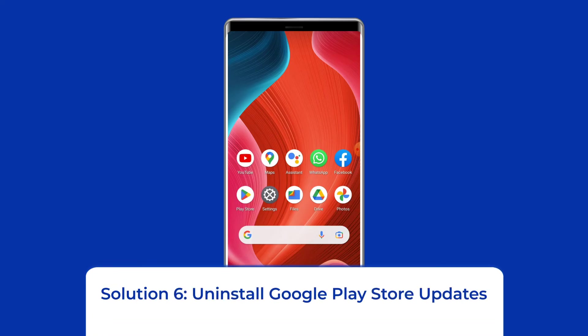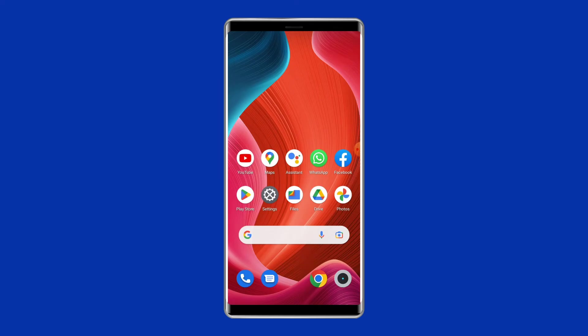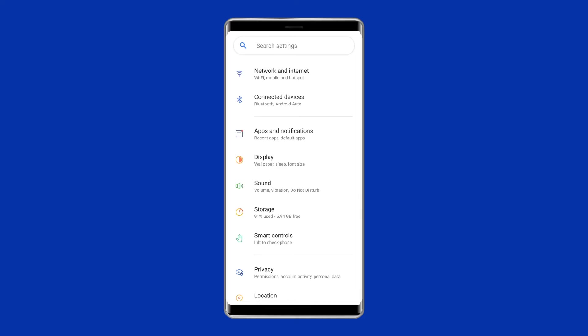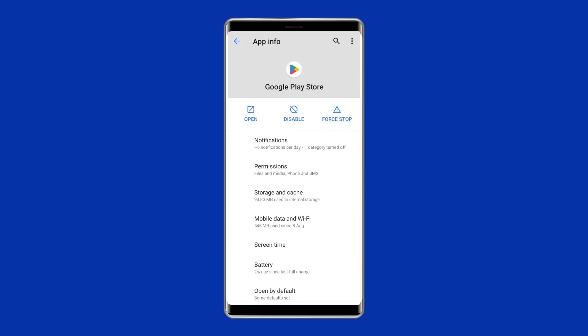Solution 6: Uninstall Google Play Store Updates. Sometimes the Play Store app updates automatically and can make changes without your permission. In such a situation, uninstalling the Google Play updates could help you resolve this issue. Navigate to Settings, then Apps and Notifications. Here you will see all apps — find Google Play Store, tap on it, then tap the three-dot menu at the top right corner, and tap on Uninstall Updates.